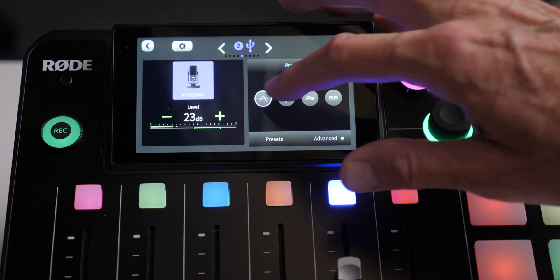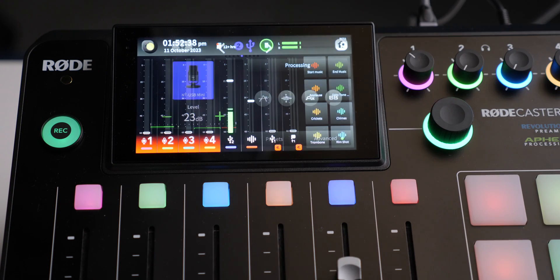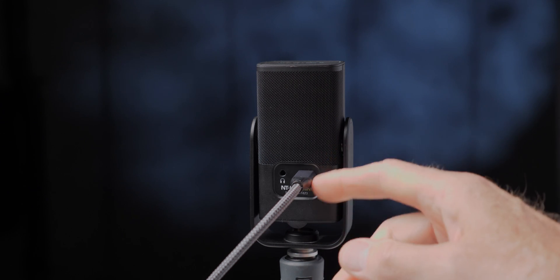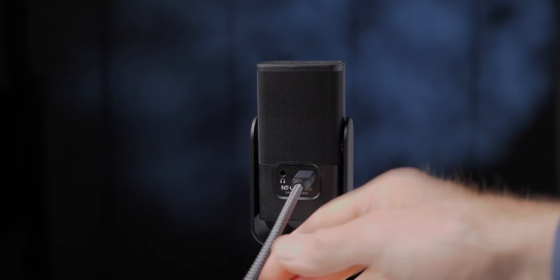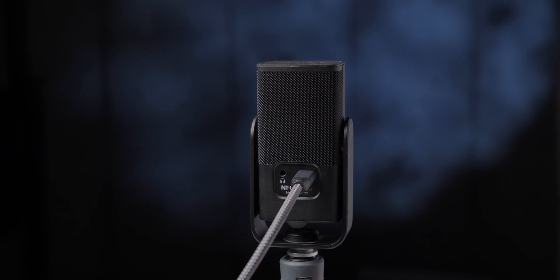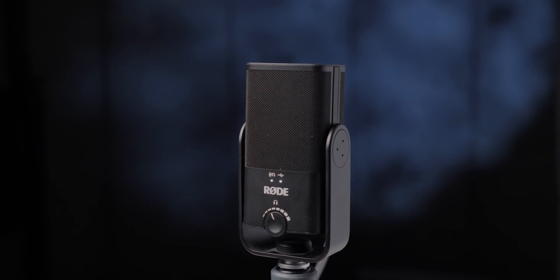Going back to no processing whatsoever — that's what that sounds like as well. One thing to keep in mind: if you want to make sure you're not hearing a lot of latency while monitoring, especially monitoring yourself, you do need to plug your headphones directly into the microphone's headphone jack as opposed to the headphone jack on the RODECaster itself, which will reduce latency.